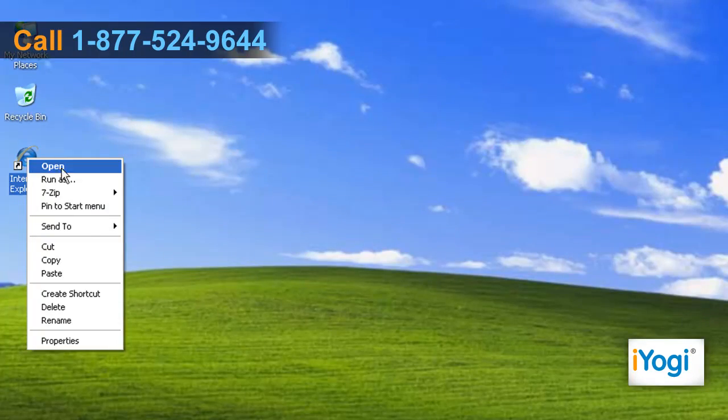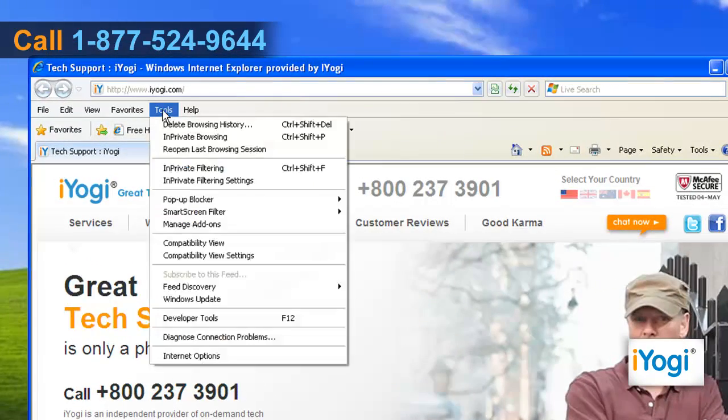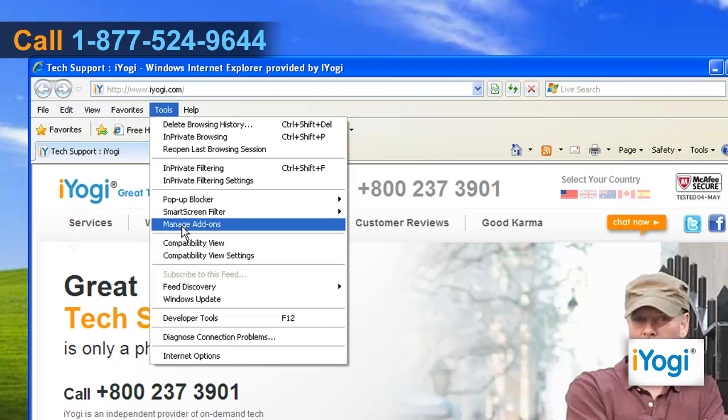Start Internet Explorer 8. On the Tools menu, click on Manage Add-ons.